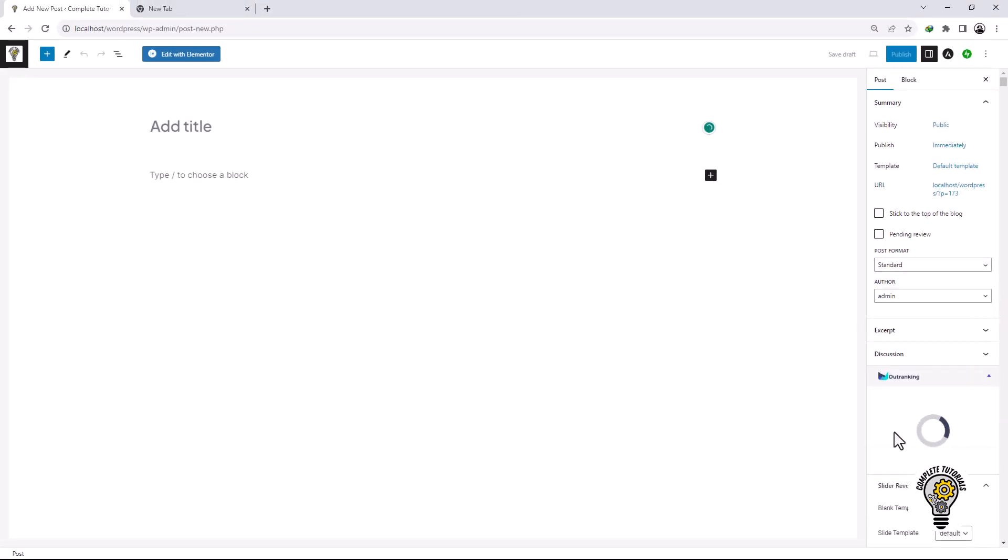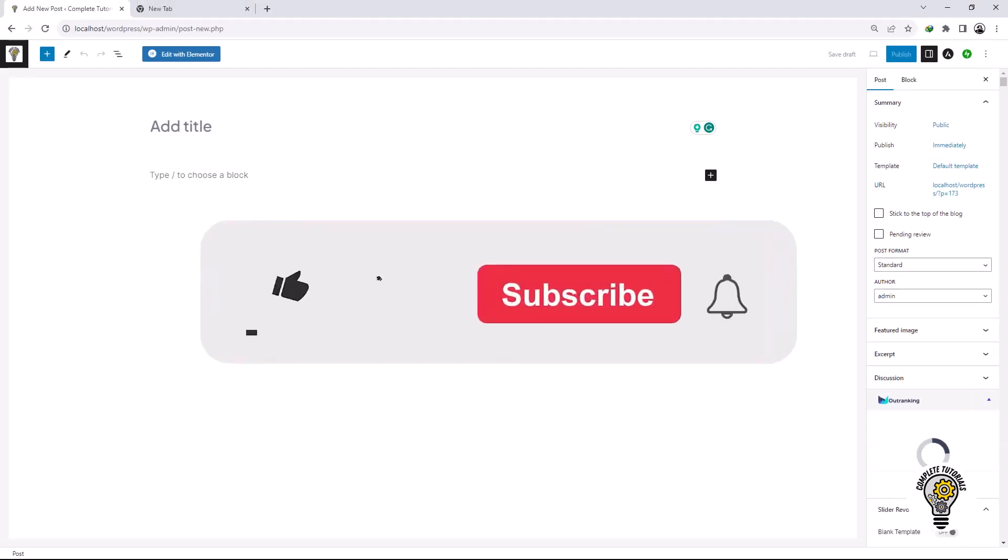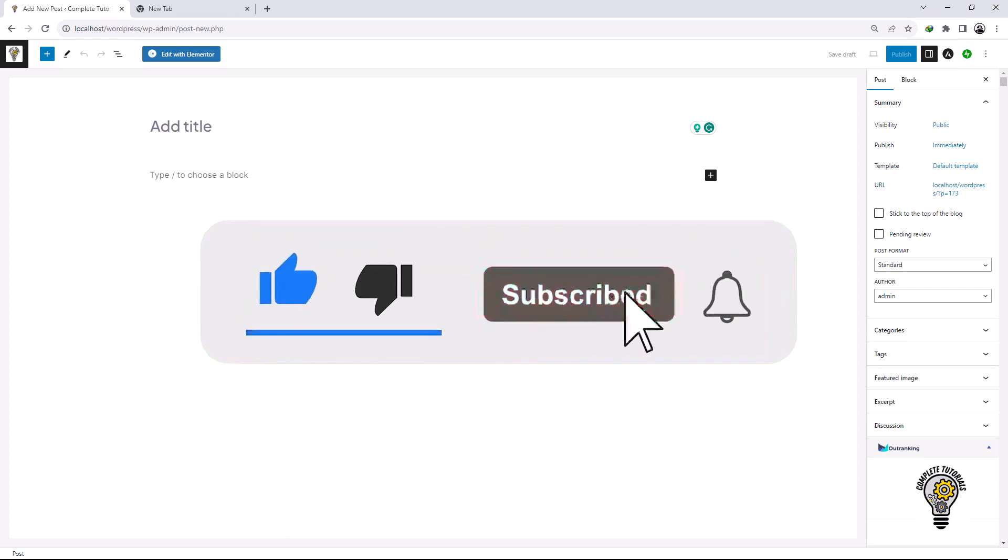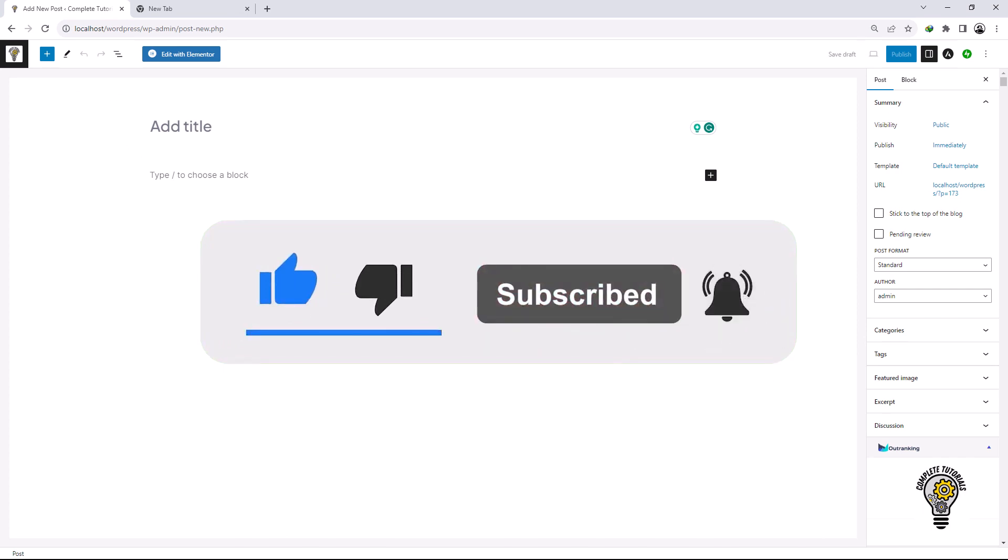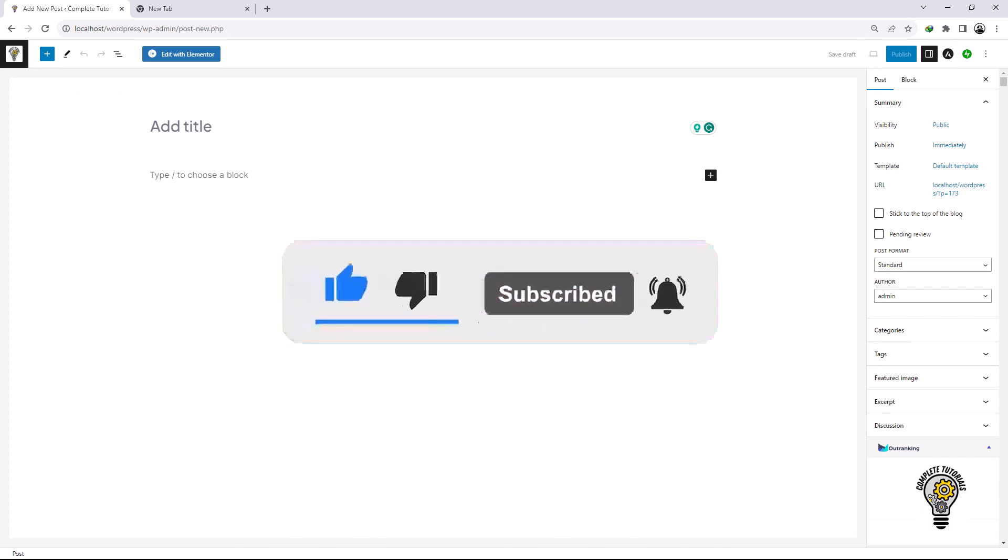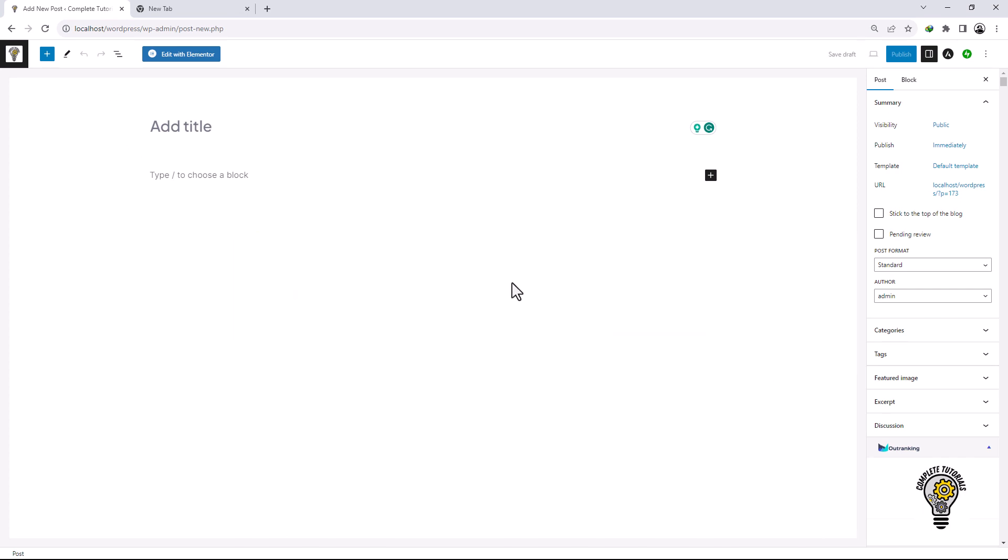That's all. Don't forget to give a thumbs up, subscribe and click the notification bell. Your comments and input mean a lot to me, so don't hesitate to share your thoughts in comments below. I truly appreciate your engagement. I'll see you next time.